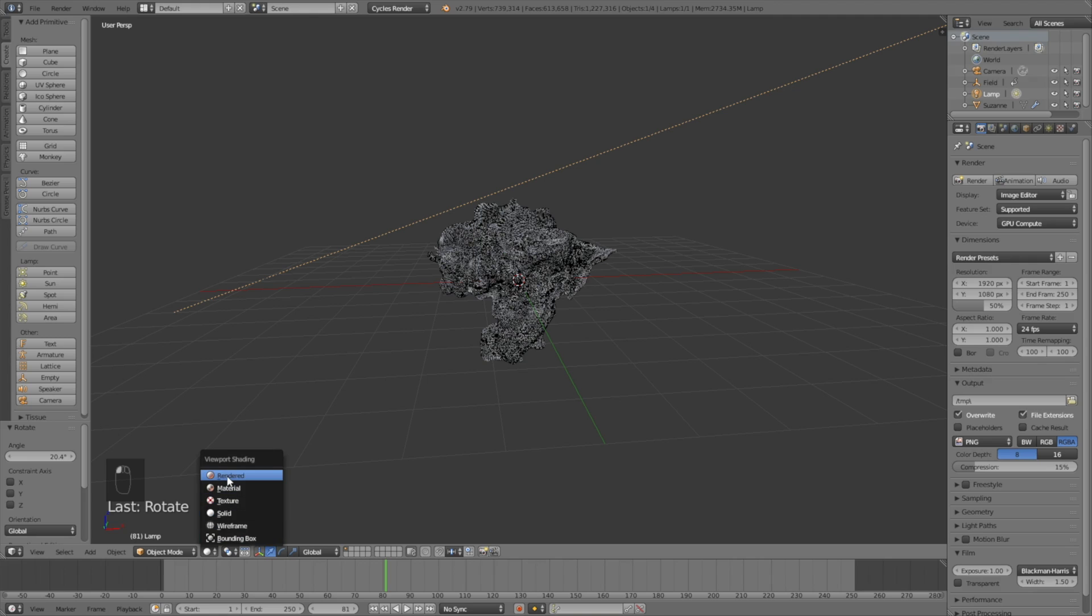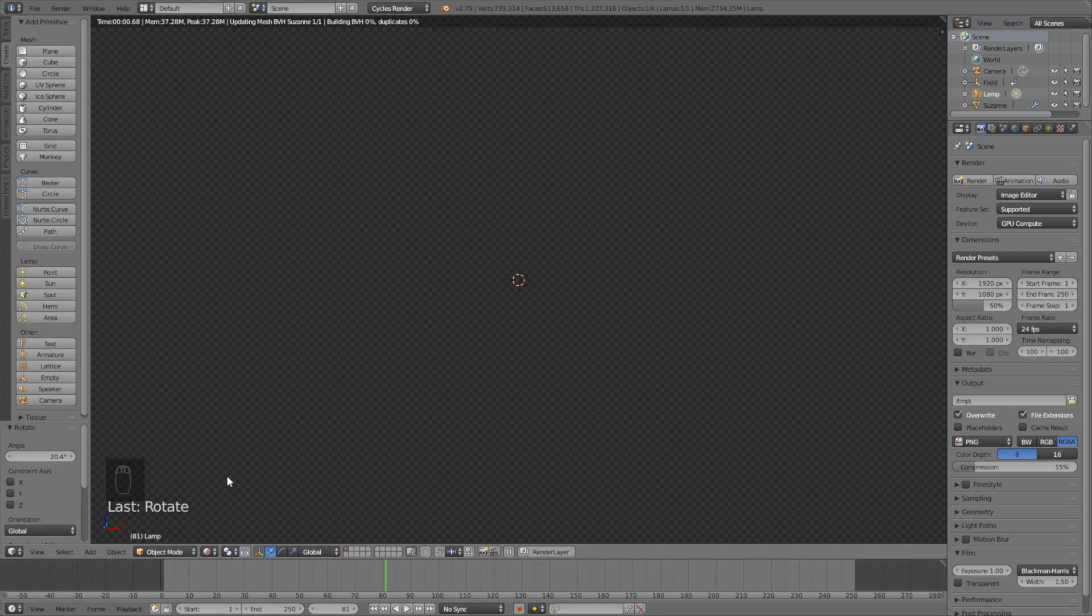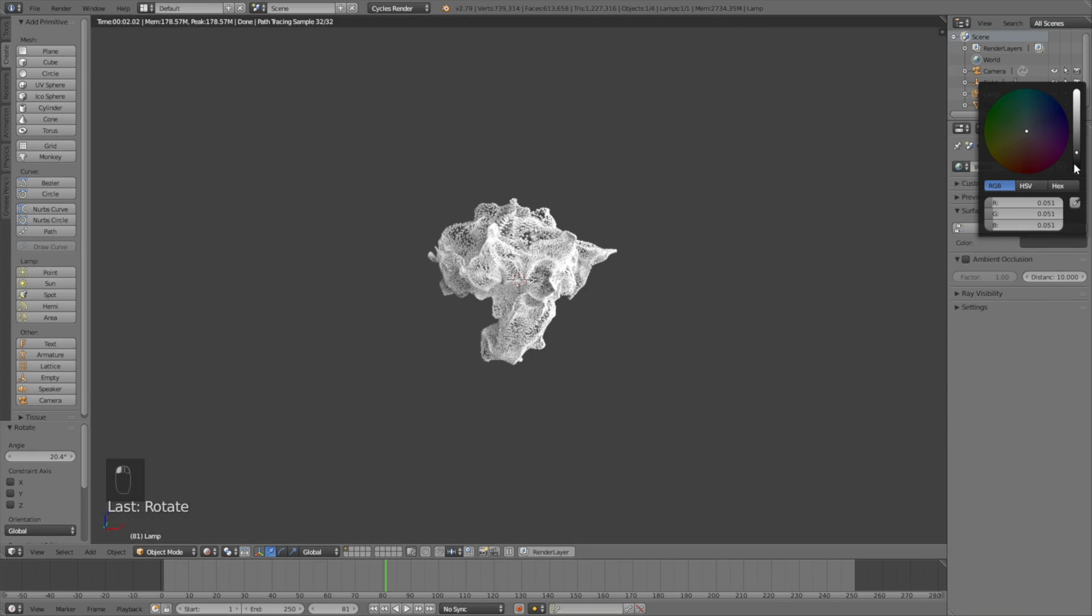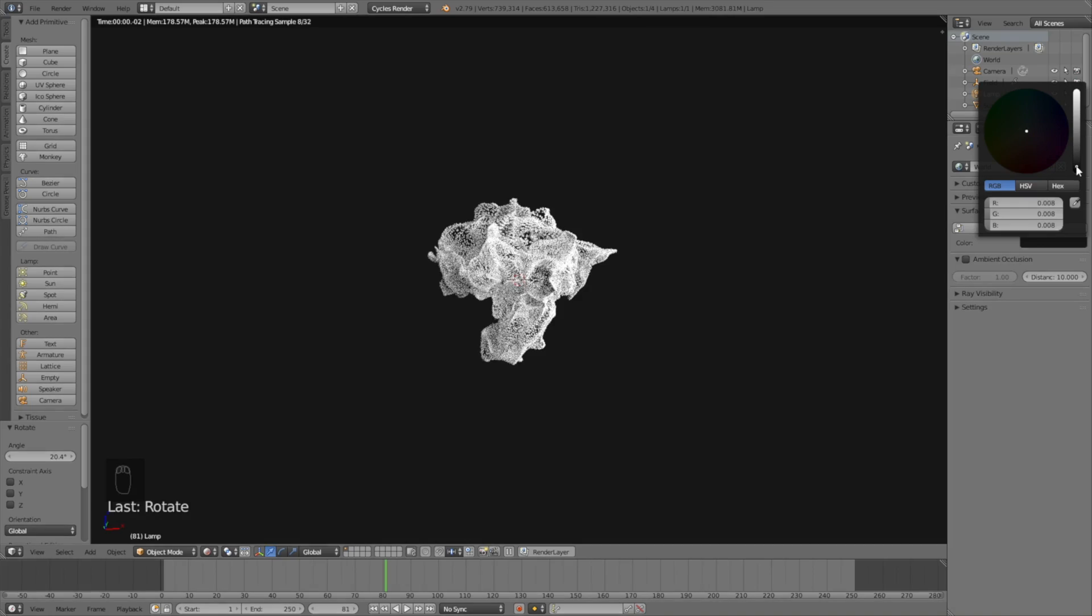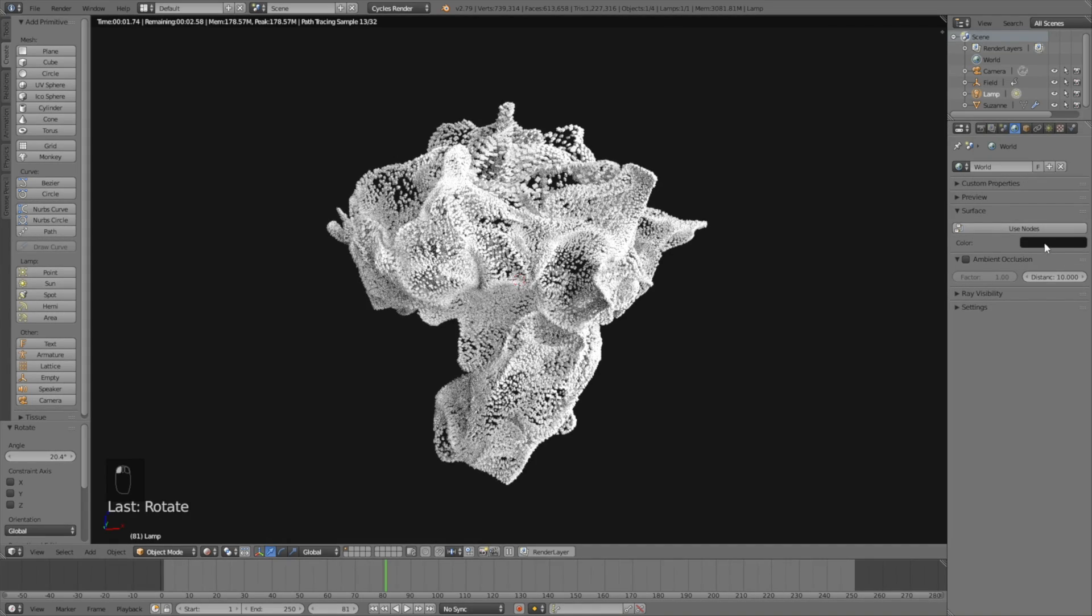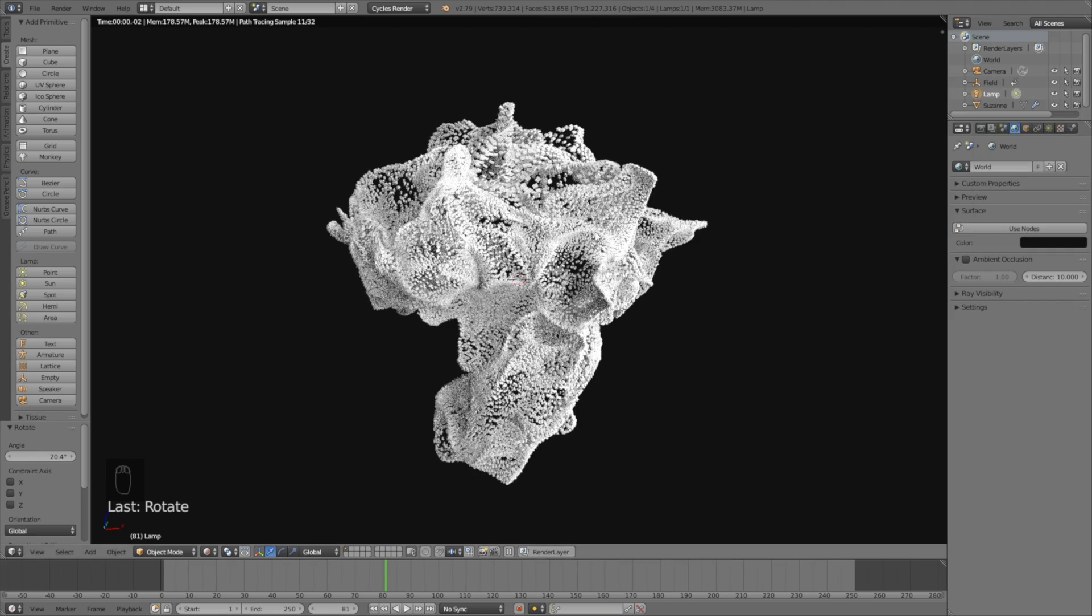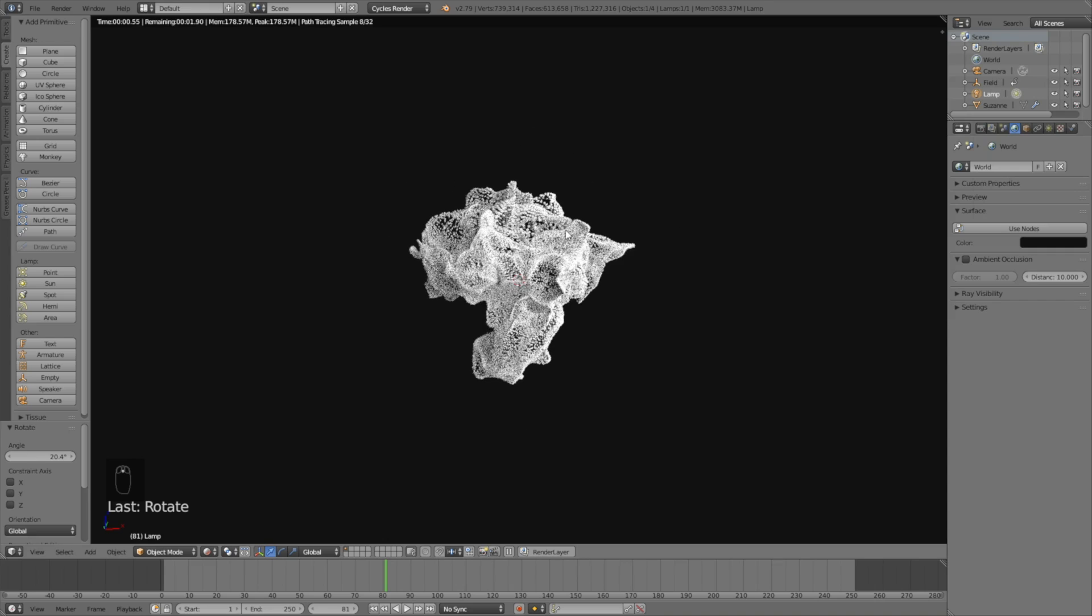Go into rendered view to see what it looks like. I think I want to make the background a little bit darker so let's set it to something like this for the world settings.